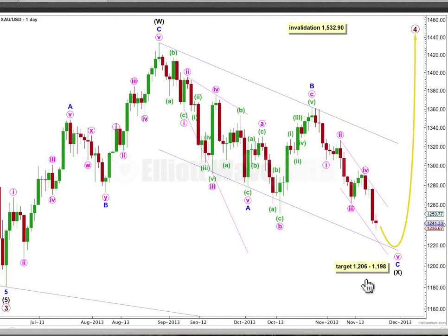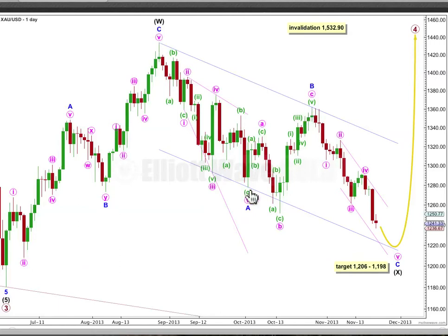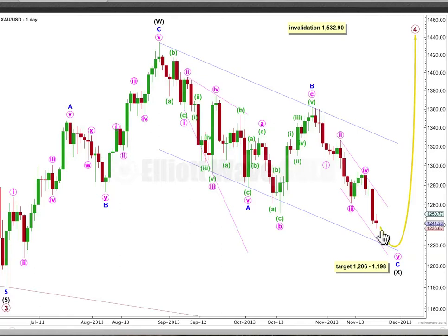At this stage the target will remain the same. At 1206, minor wave C would reach equality in length with minor wave A, and at 1198, minute wave 5 within this C wave would reach 1.618 the length of minute wave 1. Draw a parallel channel around this downward-sloping zigzag from the start of A to the end of B, with a parallel copy on the end of A. Expect downwards movement to find support at the lower edge of that channel. Also draw a channel around minor wave C using Elliott's second technique. Draw the first trend line from the high labelled 2 to 4. Place a parallel copy on the end of 3. If downwards movement for the final wave is quite swift, it could find support at the lower edge of this channel, but it's also quite likely to end midway in that channel.